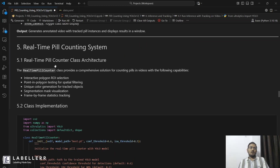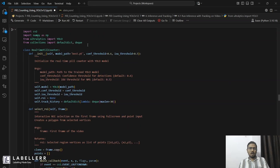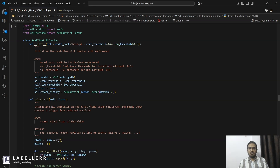This is our main class where we perform real-time pill counting. It is interactive — it has an interactive polygon, meaning in the video frame we select a region where we want to count our pills. In simple terms, you just have to provide your custom trained model and your video or live stream video, then select the region where you want to detect, track, and count the pills. It will handle all of that and save the video or show you the result.